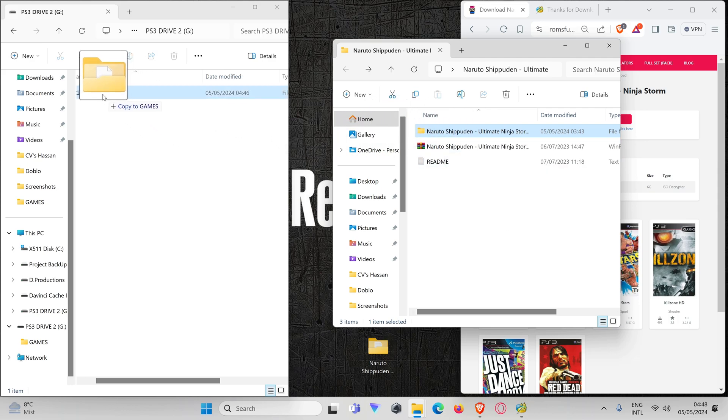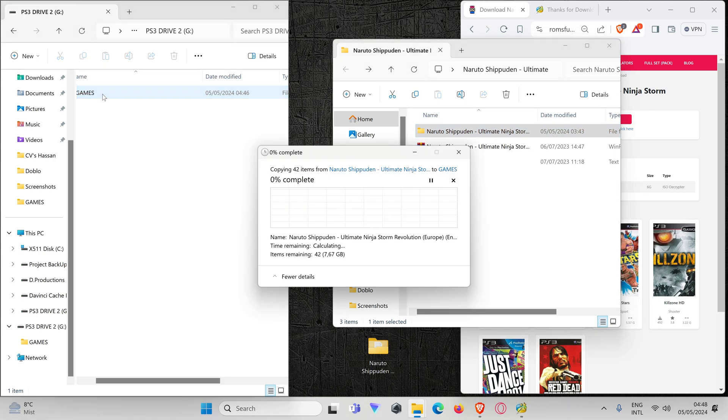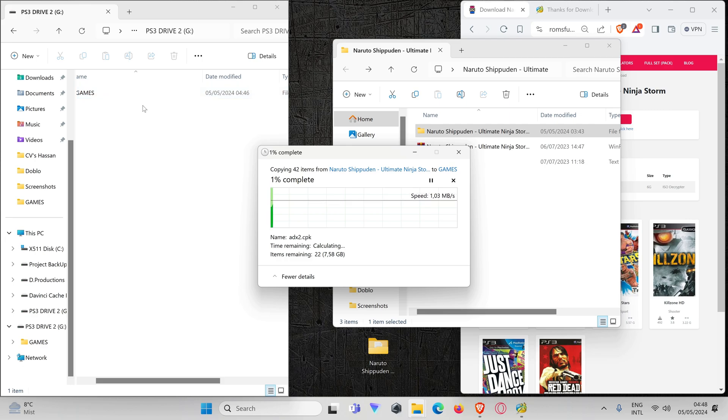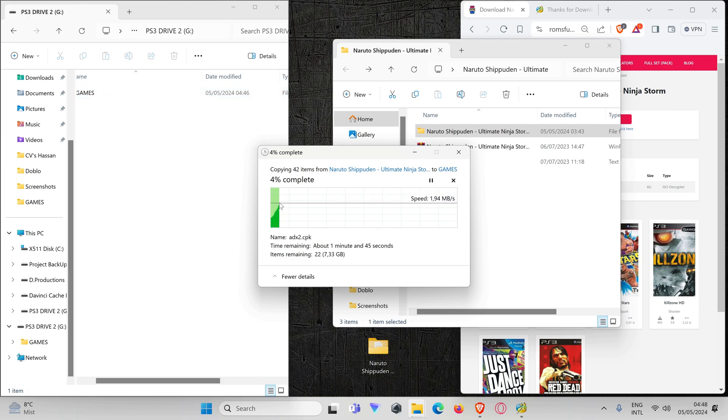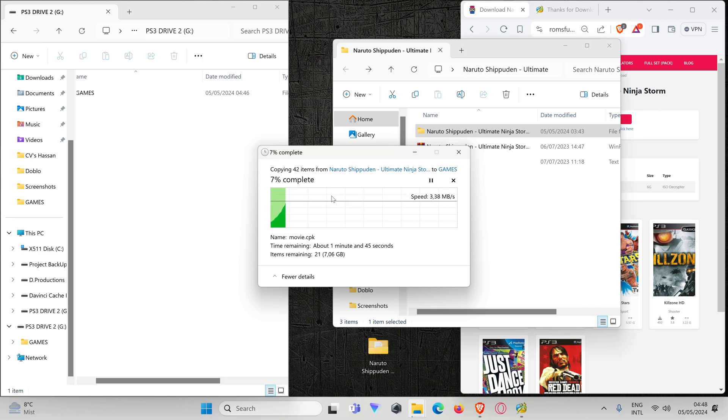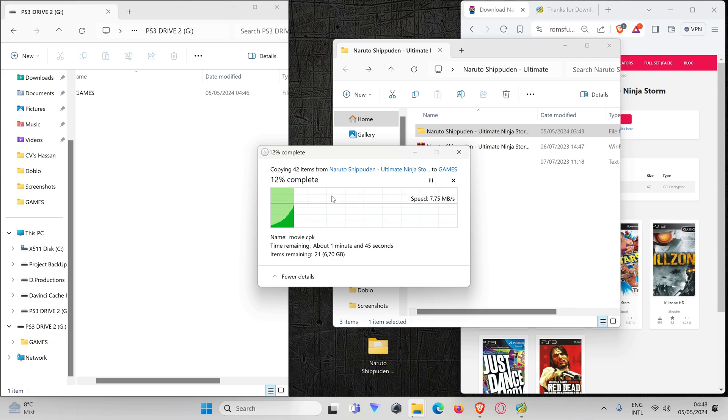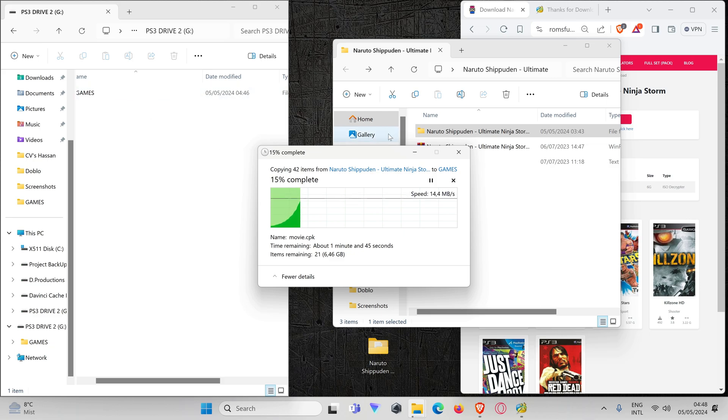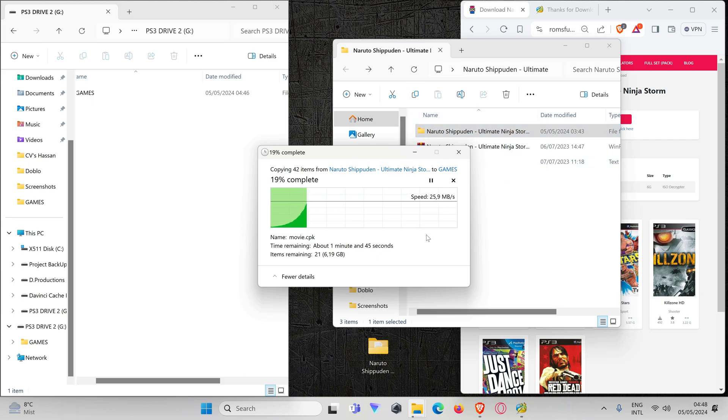Once we've put the map in our GAMES folder and the transfer is finished, then we can go back to our PlayStation, plug it in, and see if everything is all right and start using the game.